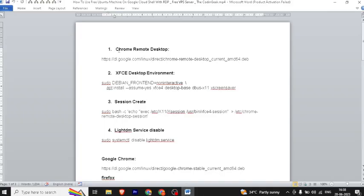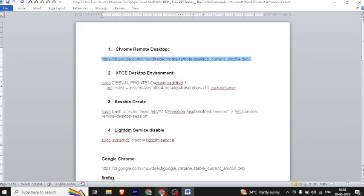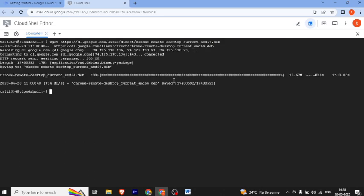You can copy the first command and paste it, then press Enter. This is our download beginning.